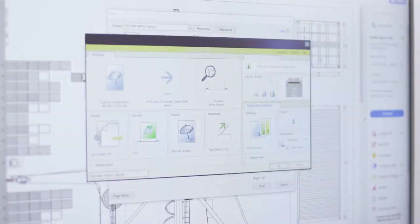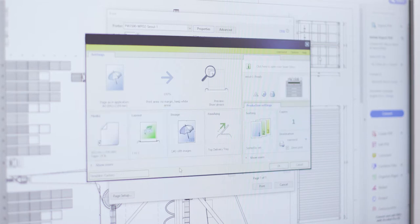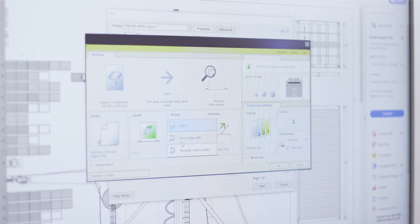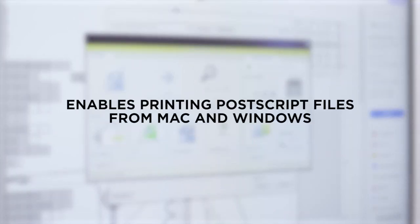Driver Select, the large format printer driver for Windows, reduces errors and gives you first-time right results with its clear and easy-to-use functionalities. And the Driver Express enables printing PostScript files from Mac and Windows.